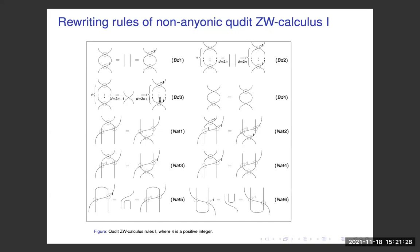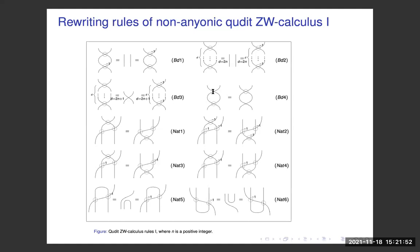This particular rule depends on the dimension d. For all other rules, as you will see, they are independent of the dimension. One rule states that the crossing and the swap commute — the crossing is natural with respect to the swap.